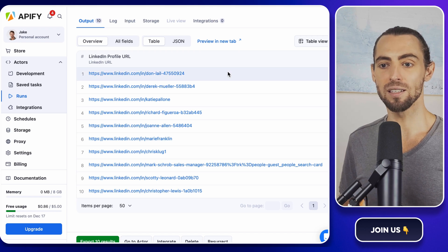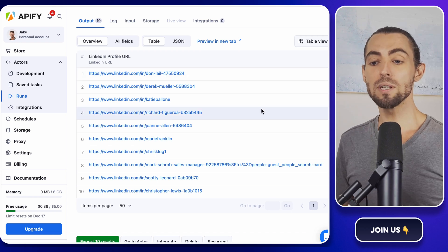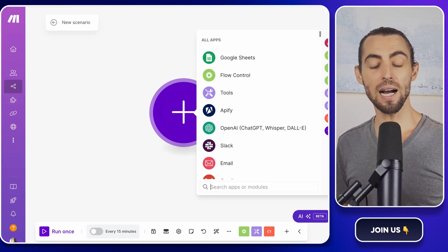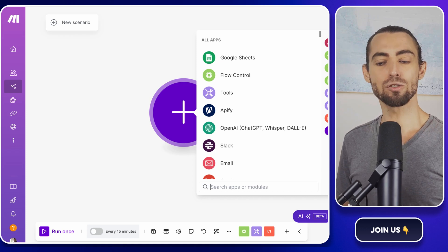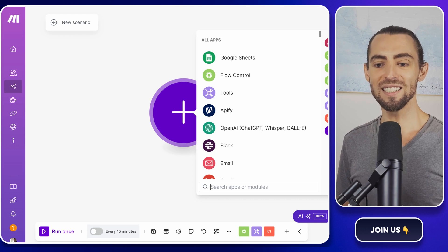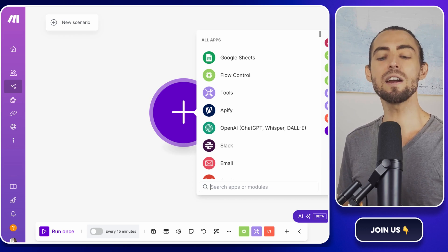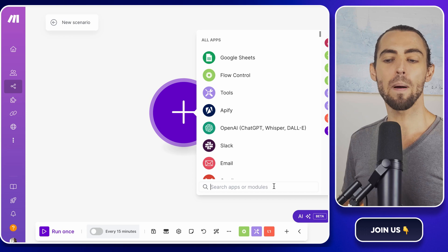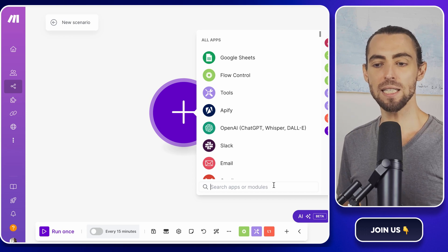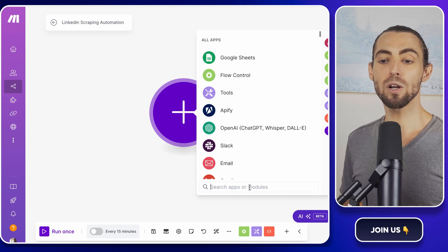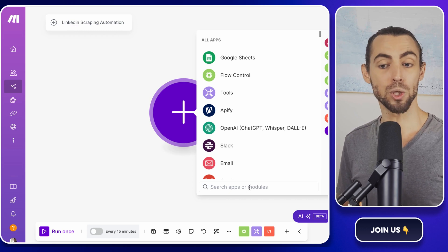But we're just getting started — scraping is only step one. Now we're going to make the process seamless with automation using Make.com. If you don't have a Make.com account yet, go ahead and sign up. Once you're logged in, click on Create a New Scenario. A scenario is essentially a workspace where you build your automation flow — think of it as your command center for getting tools like Apify, Google Sheets, and others to talk to each other. Let's name this scenario something like 'LinkedIn Scraping Automation.'